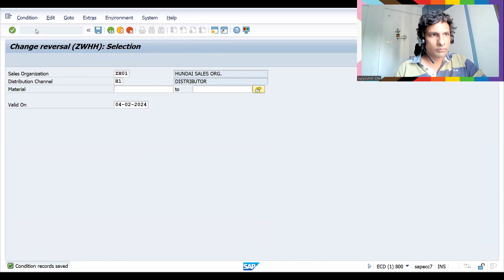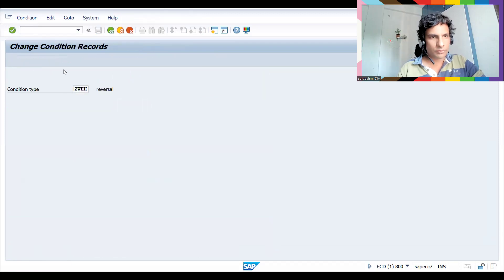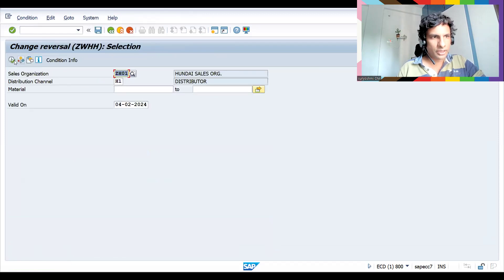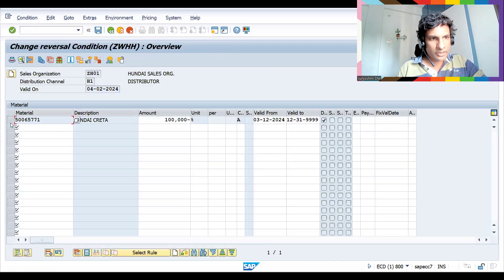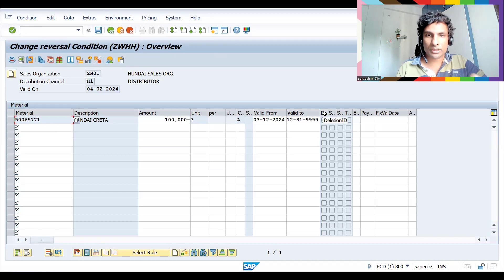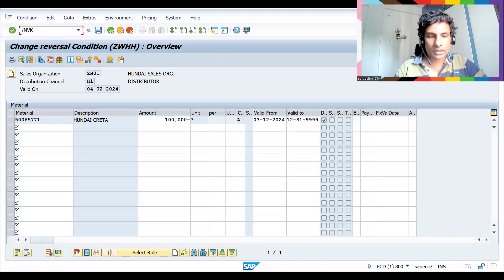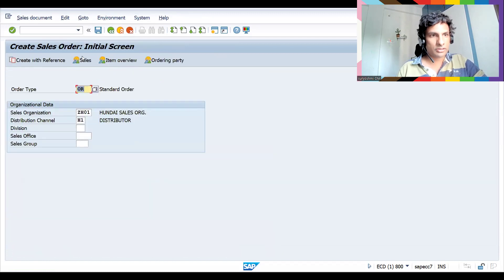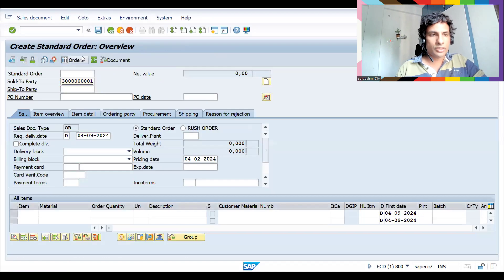Now let's go to VK12 again. Even though the condition record is deleted, it is still available — that is controlled through configuration. You can see the deletion ID is there. Let me try to create a sales order to verify.